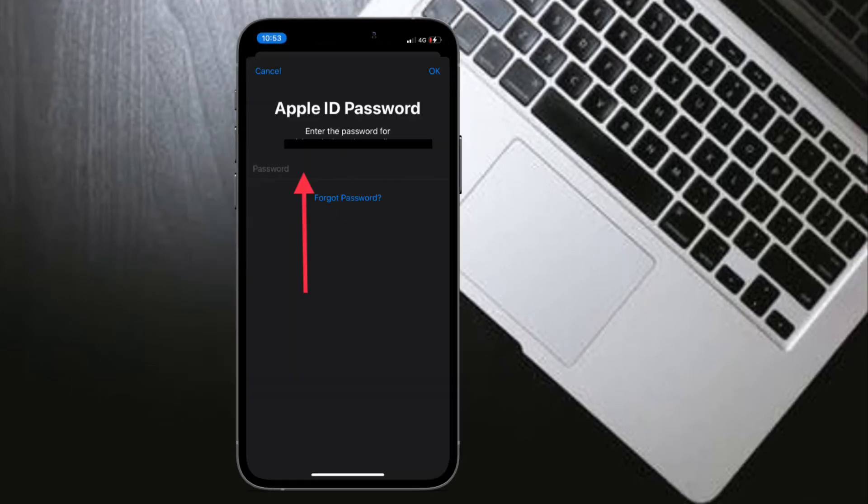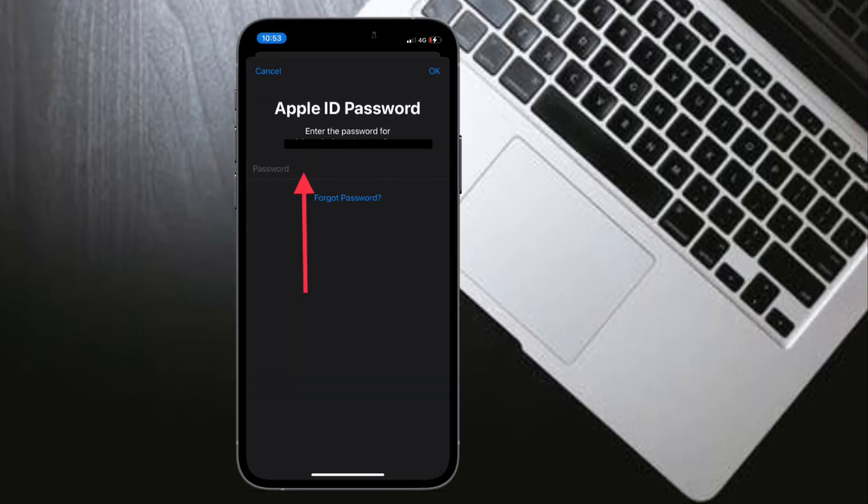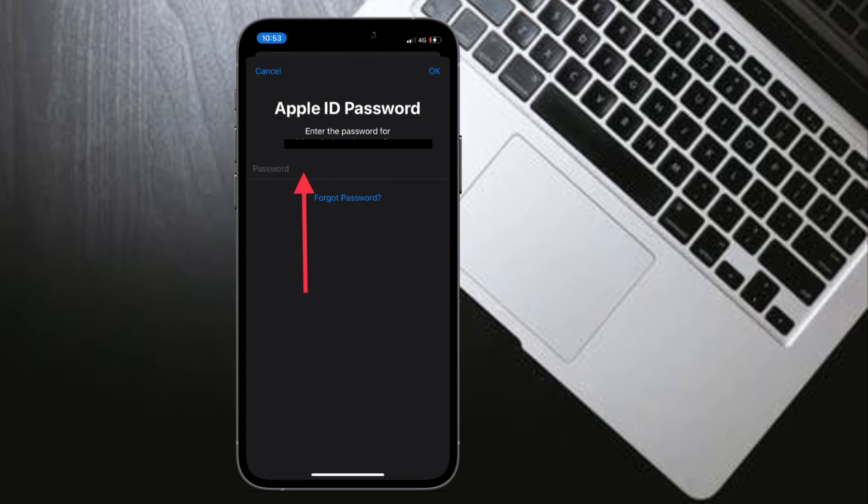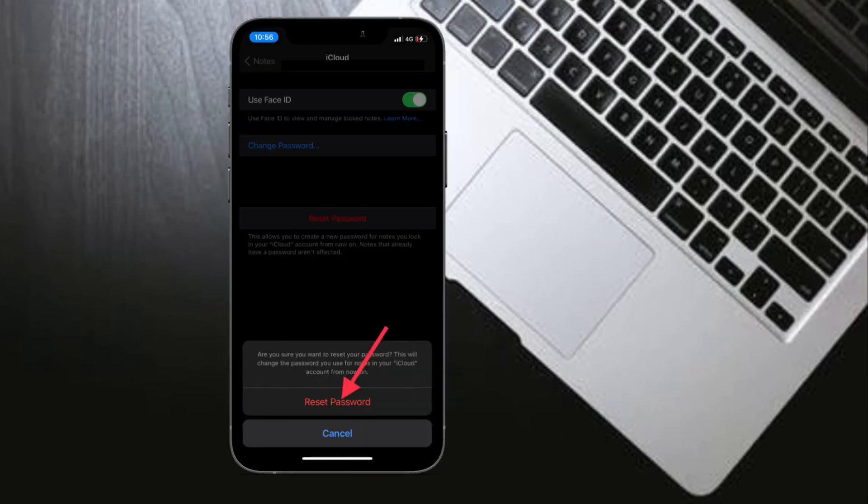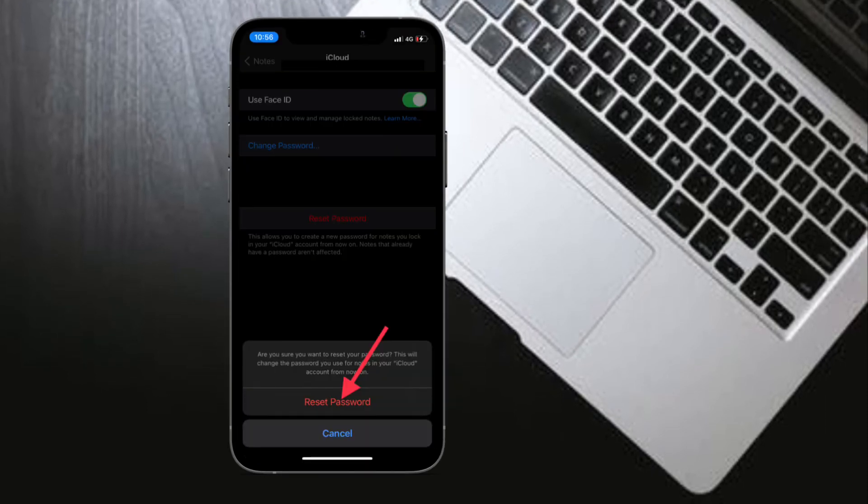After that, enter your Apple ID password and then tap on OK. Next, tap on Reset Password again.